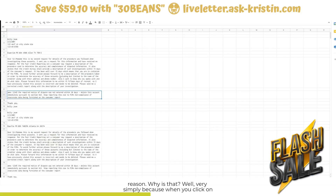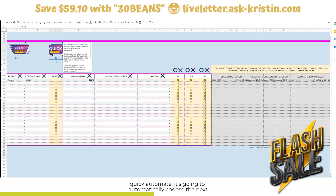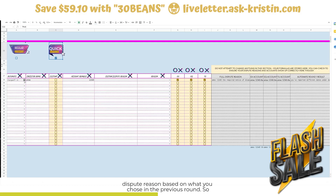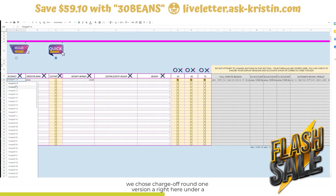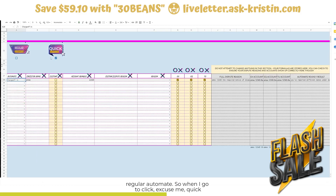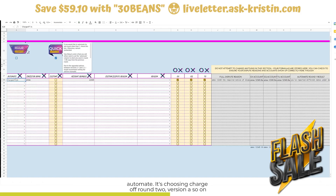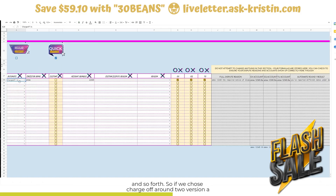Why is that? Well, very simply because when you click on quick automate, it's going to automatically choose the next dispute reason based on what you chose in the previous round. So we chose charge off round one version A under regular automate, and when I click quick automate, it's choosing charge off round two version A, and so on and so forth.